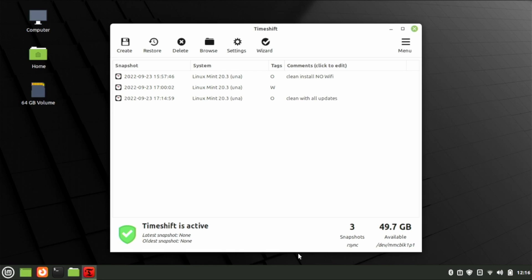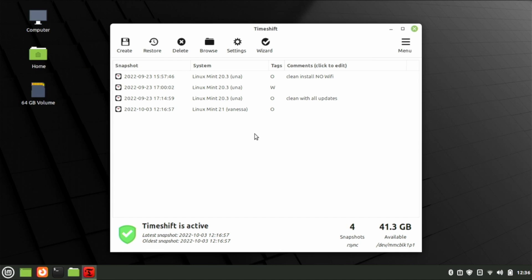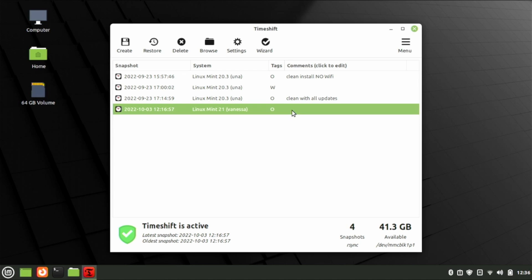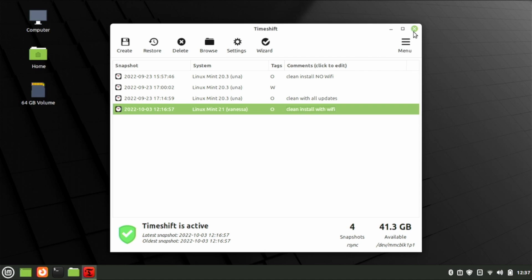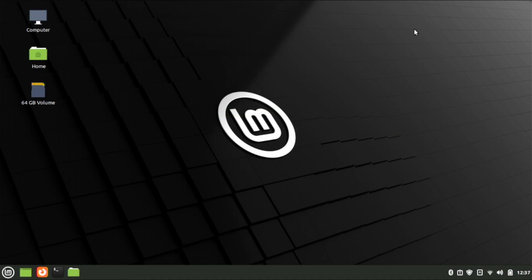We do need to run the first backup manually, so go ahead and click Create. Once it finishes up, you can add some notes to the backup you just did — just click in that box, add your notes, and press Return. Now that we've backed up our system, let's close this down and get HamLib installed.